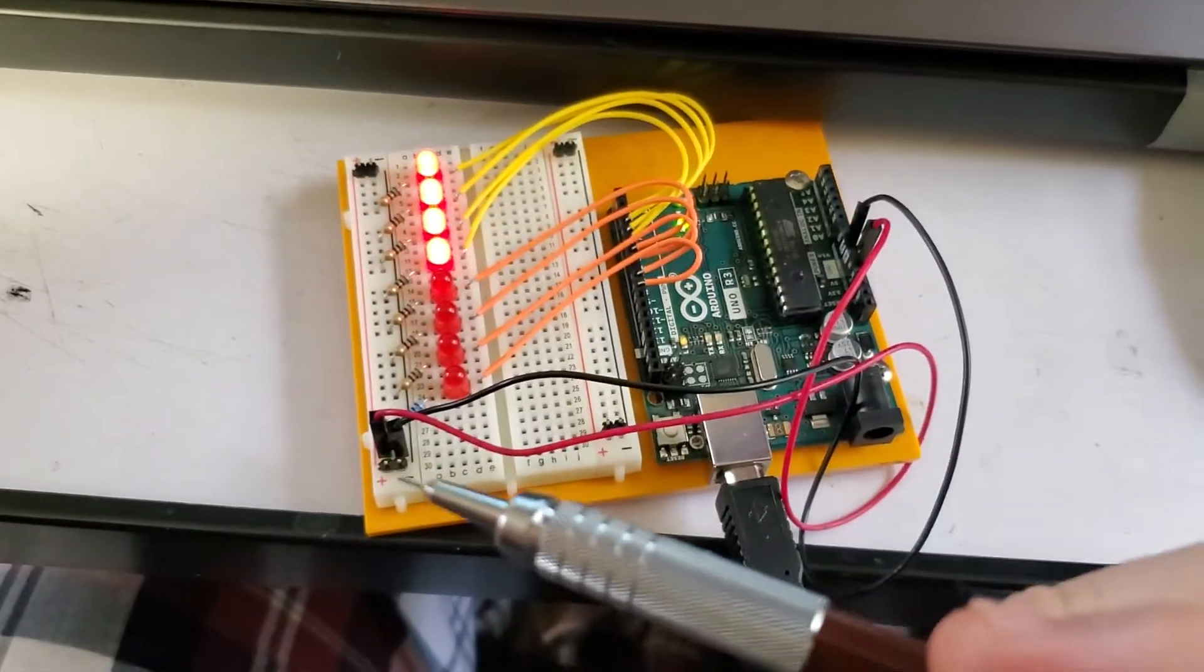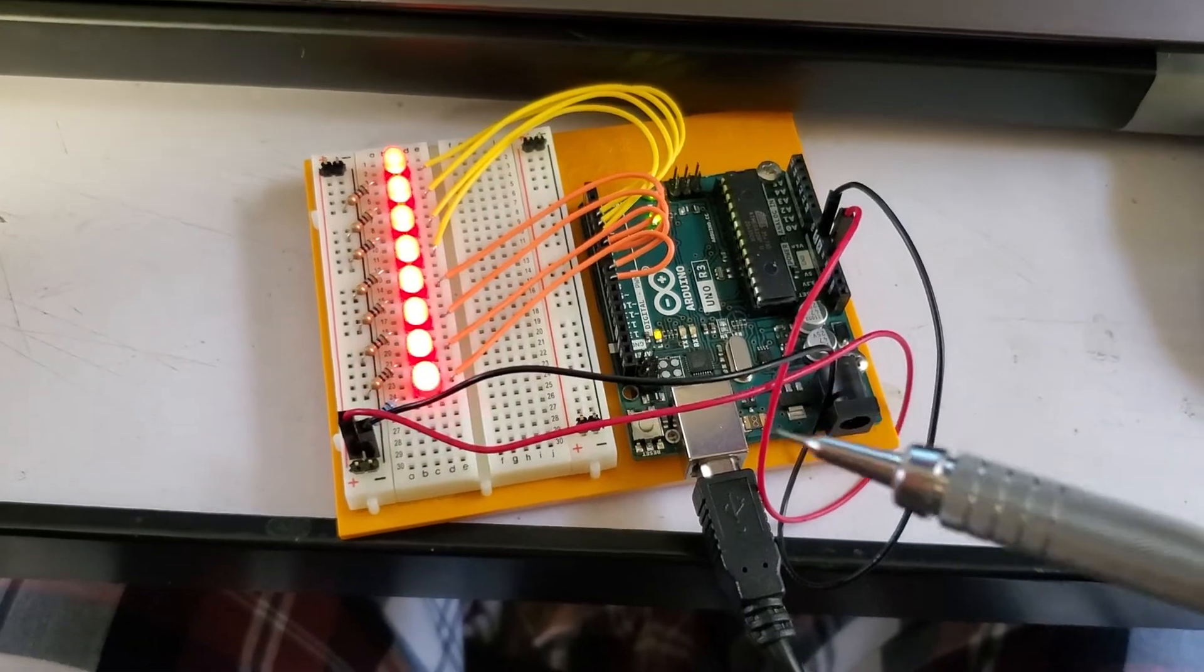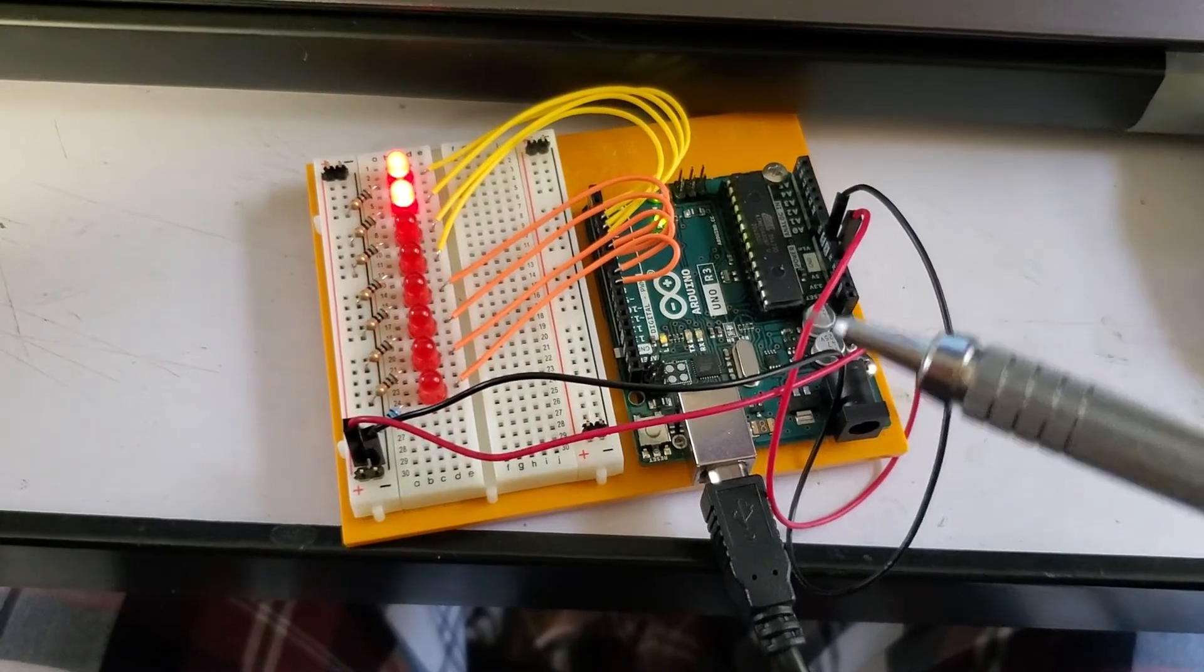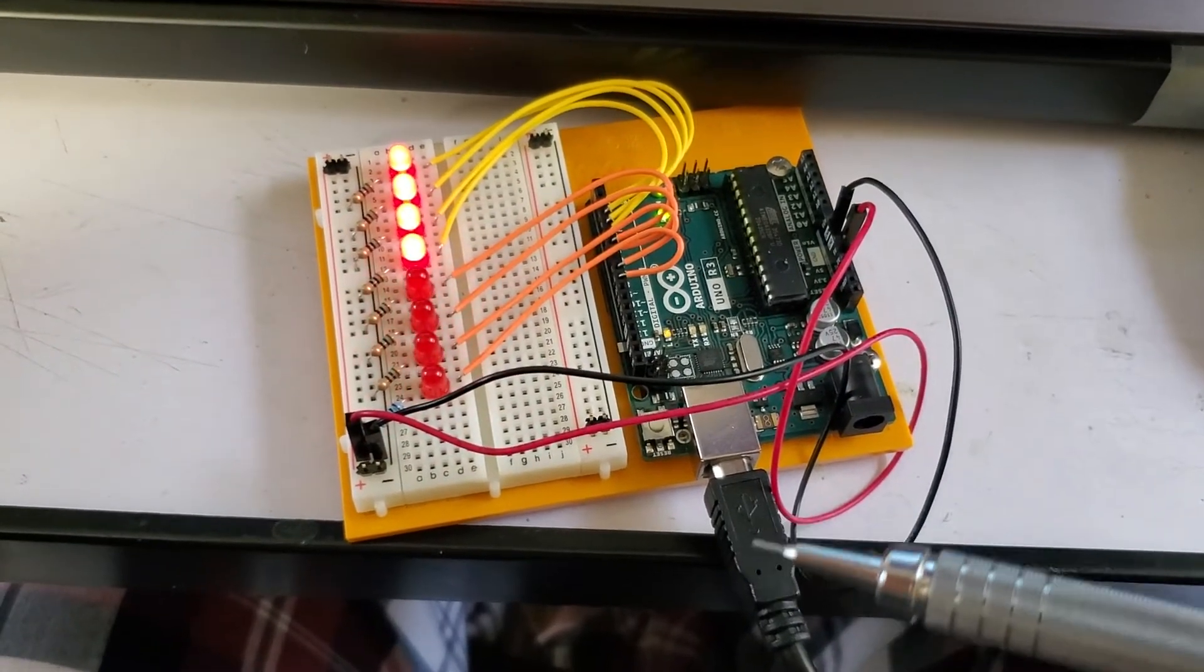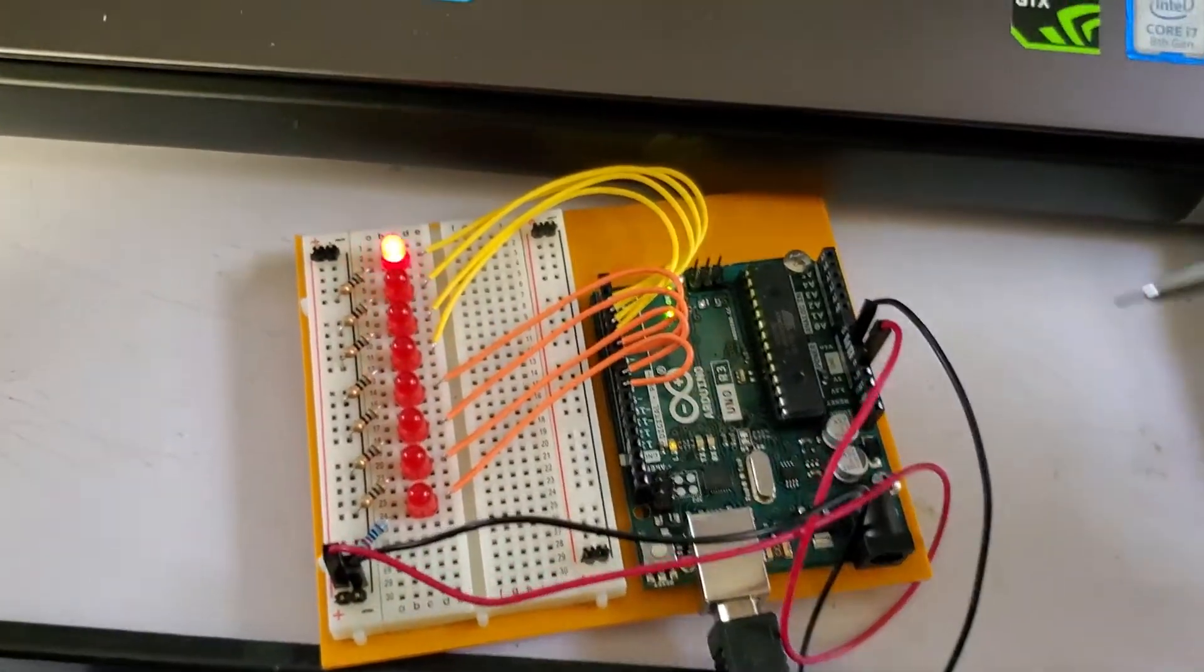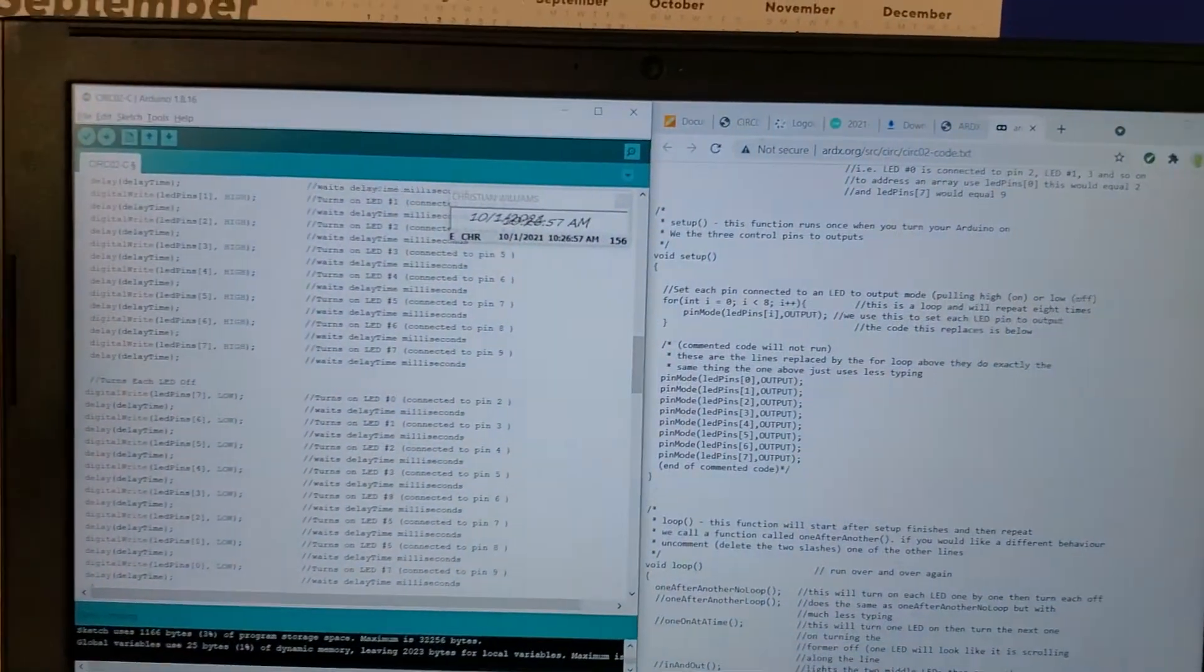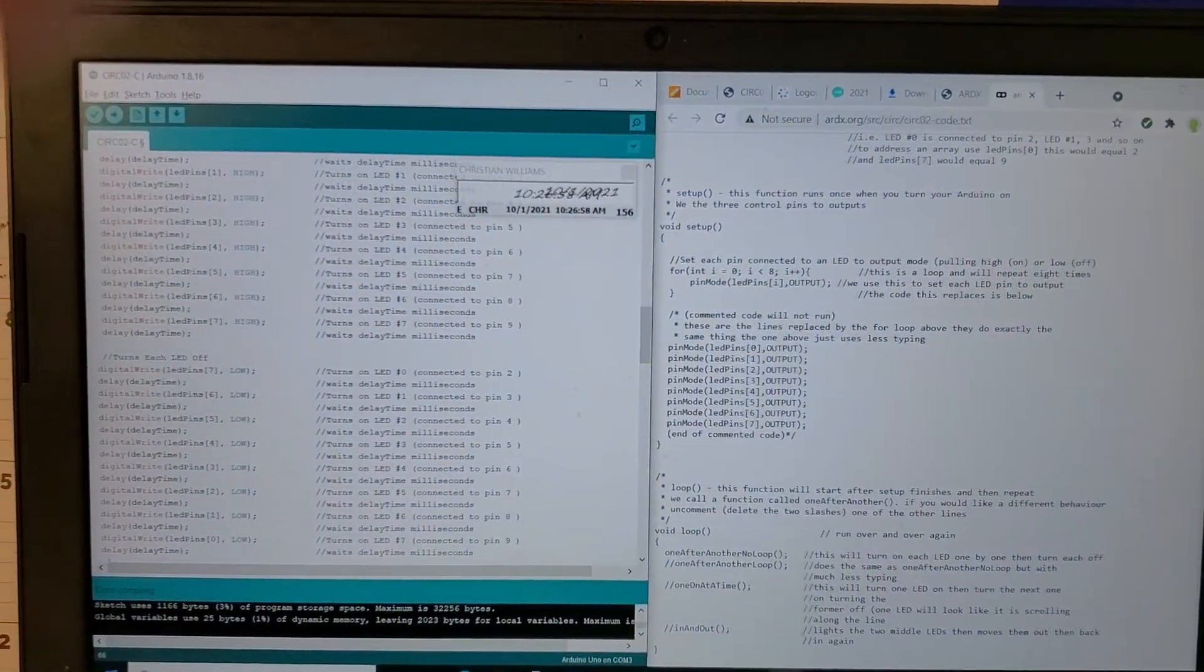And then of course, we have our power connected, which our Arduino will turn the USB connection into a five volt power. So yeah, that is our board and code.